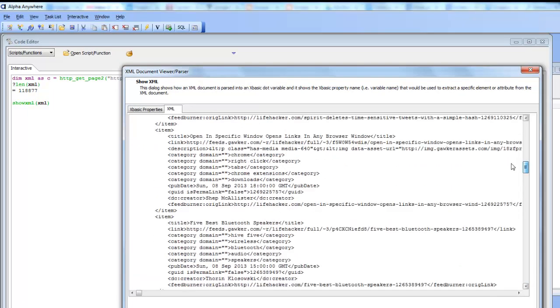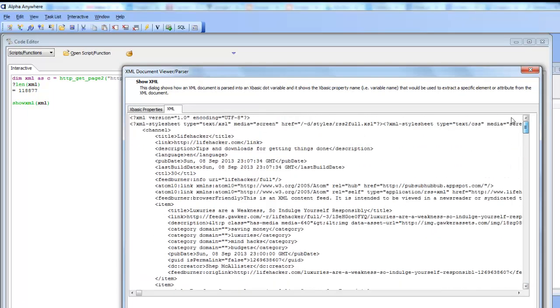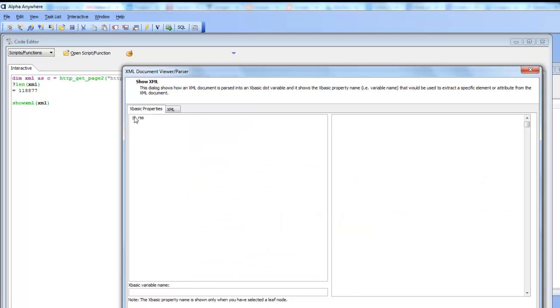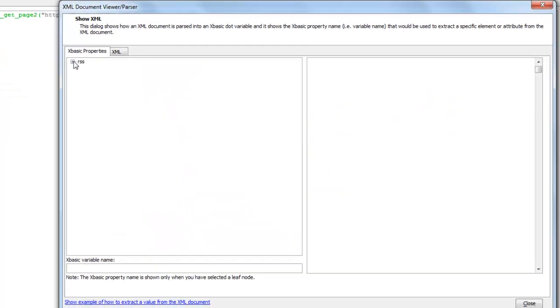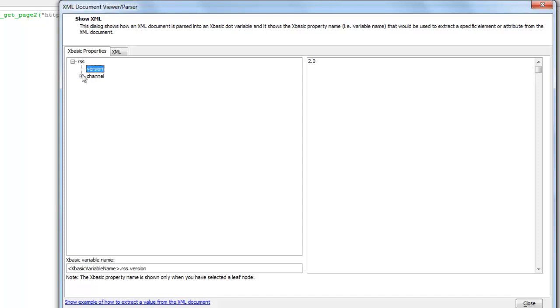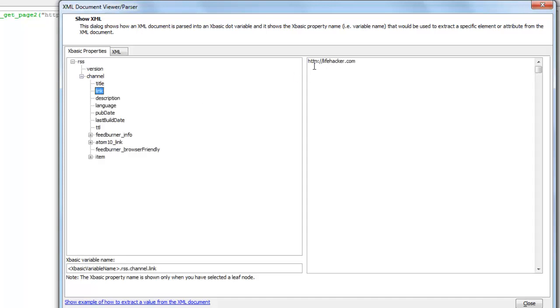And now if we go to the XBasic properties we'll see how we can pass this data, which is not very XBasic friendly in its current form, into an XBasic dot variable. So let's go ahead now to the XBasic properties pane and we can see that we can drill down into this document. For example, RSS version is 2, and then channel title is lifehacker and the link is lifehacker.com.